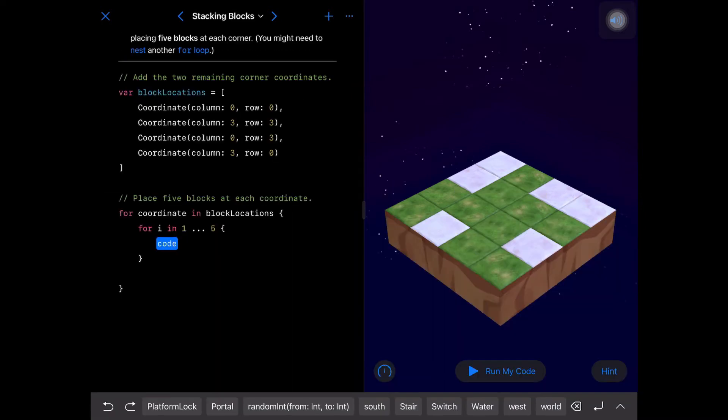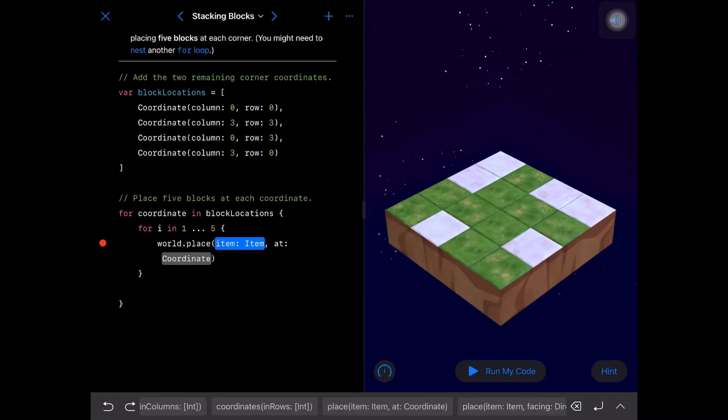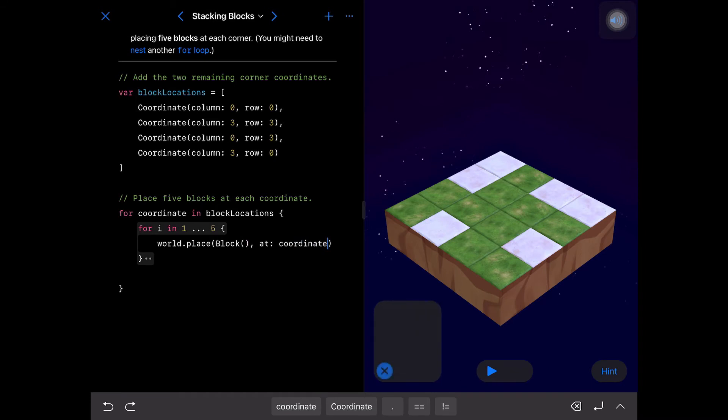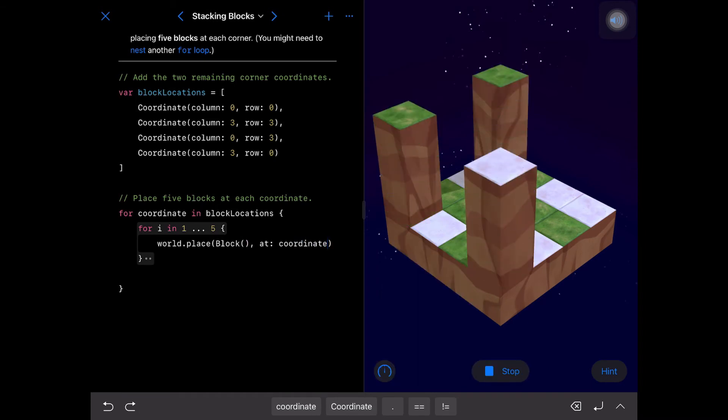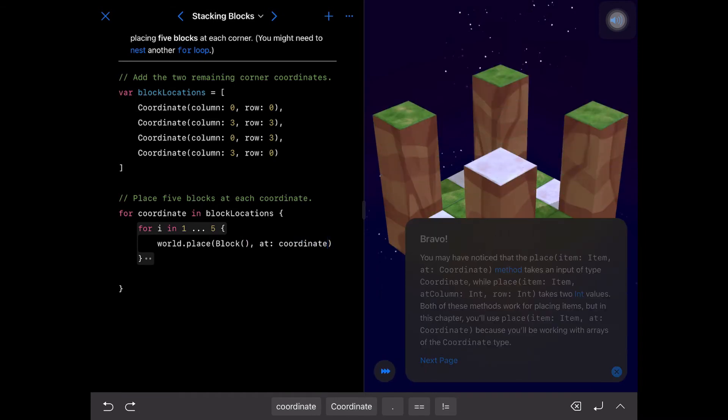For one to five, just put the word 'place block' at the coordinate with the for loop. Thanks for watching, see you next time, bye!